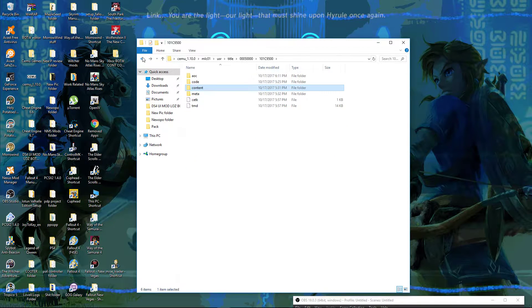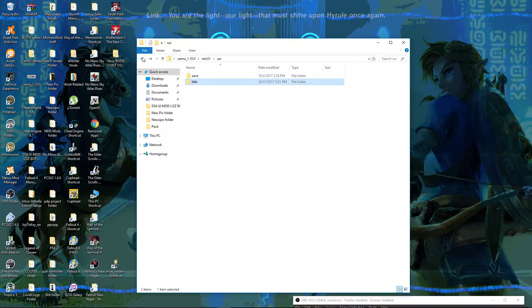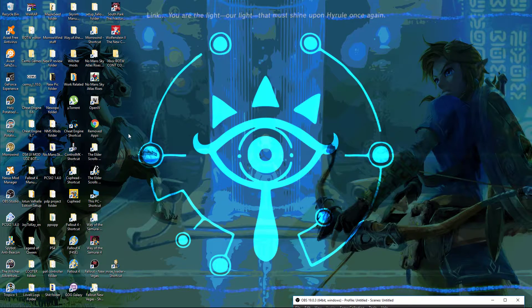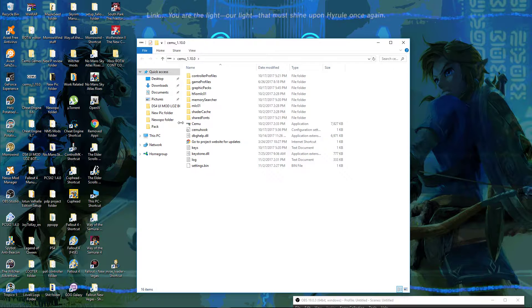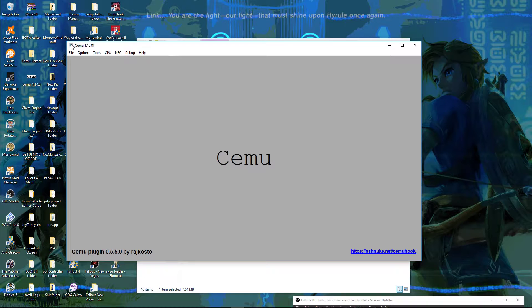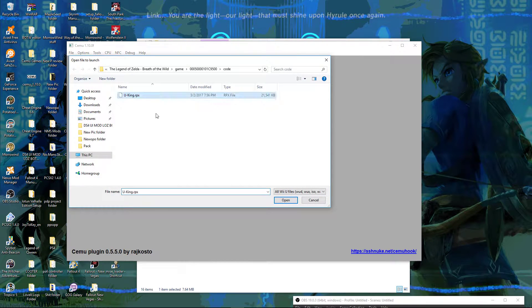Now that we have that sorted out, let's go ahead and start CEMU. A lot of people close out the folder and reopen it to reset the order things are supposed to be in. We're going to do that just for this video. Now we're going to check and see if everything's running right, so we're going to load up the game.